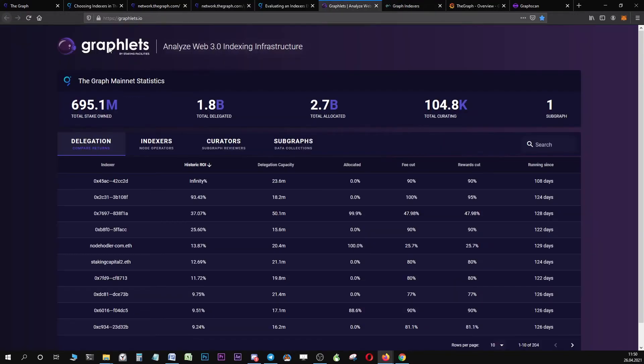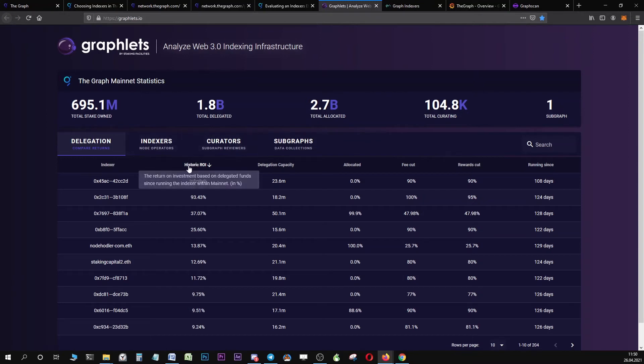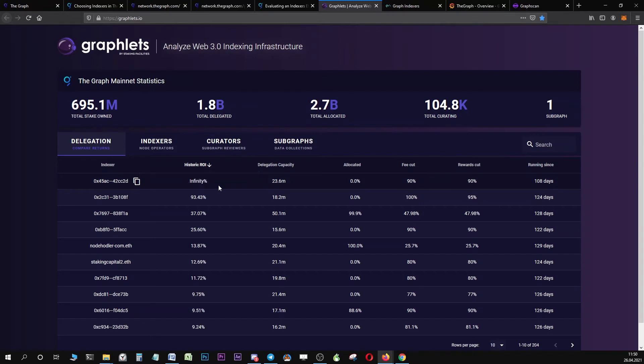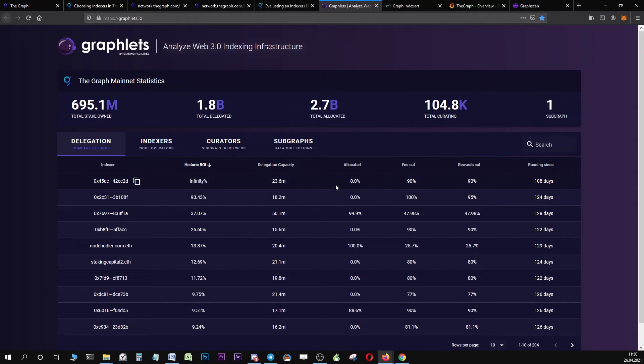First of all, we have the dashboard over at graphlets.io. This dashboard gives you a great overview of each indexer's historic ROIs. You can see if an indexer is active or not, for example. And the delegation ratio shows you if an indexer may become over-delegated soon or is already over-delegated.